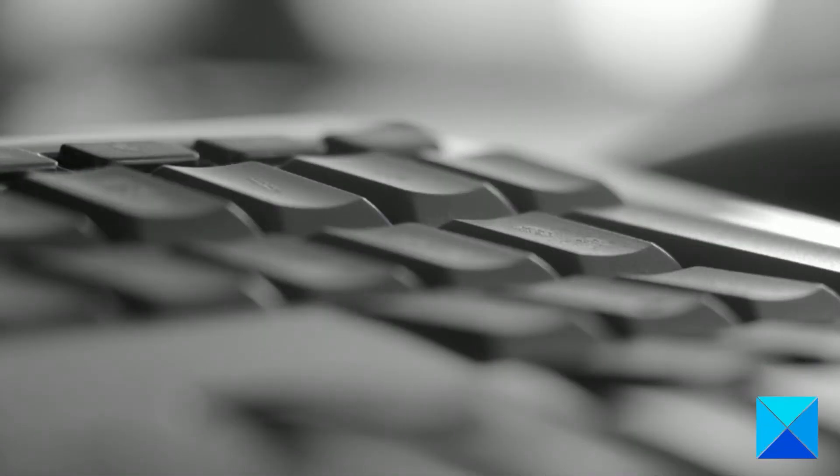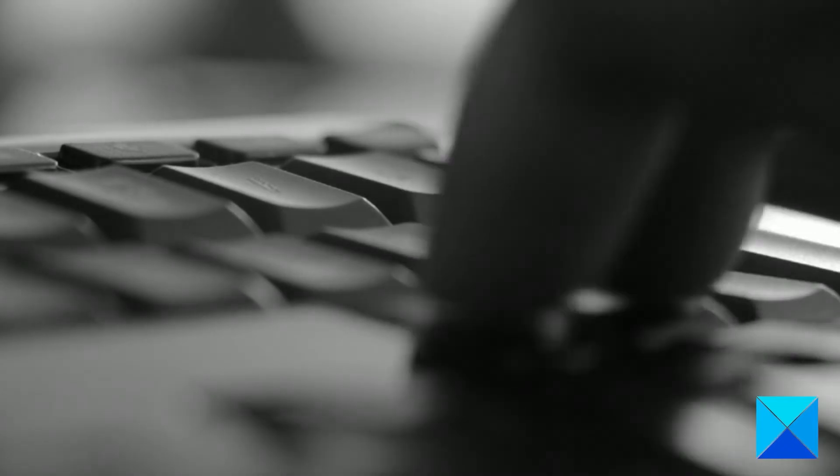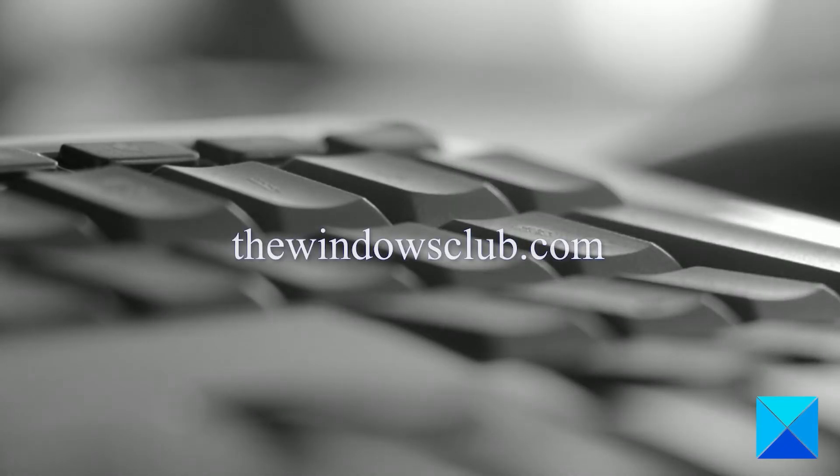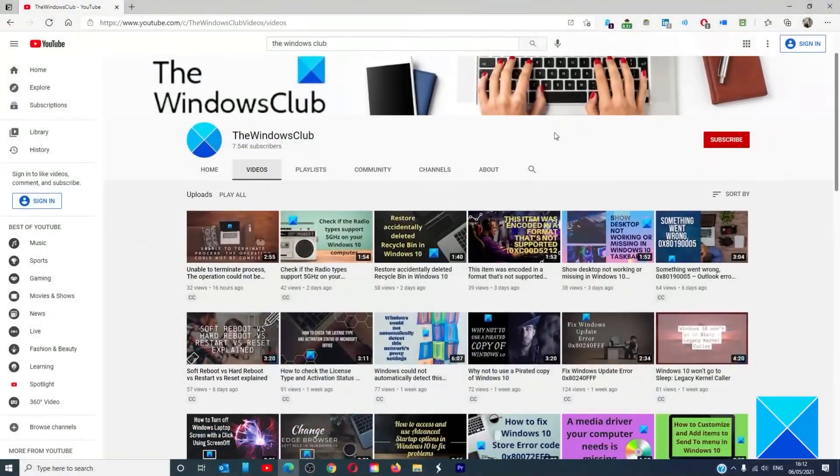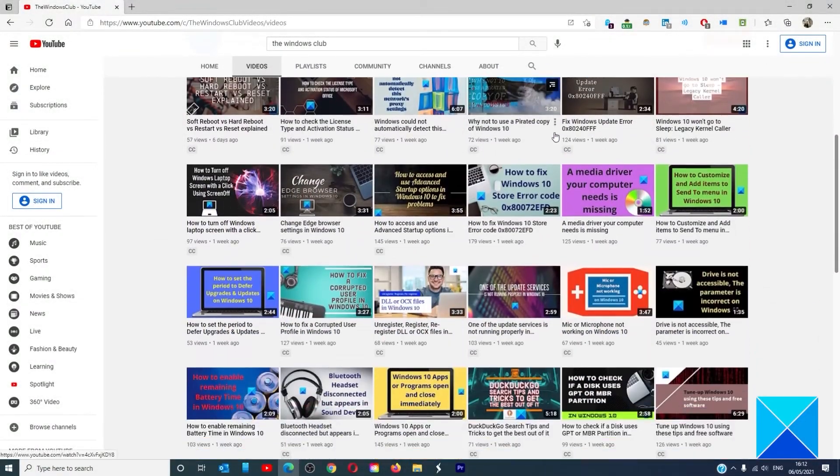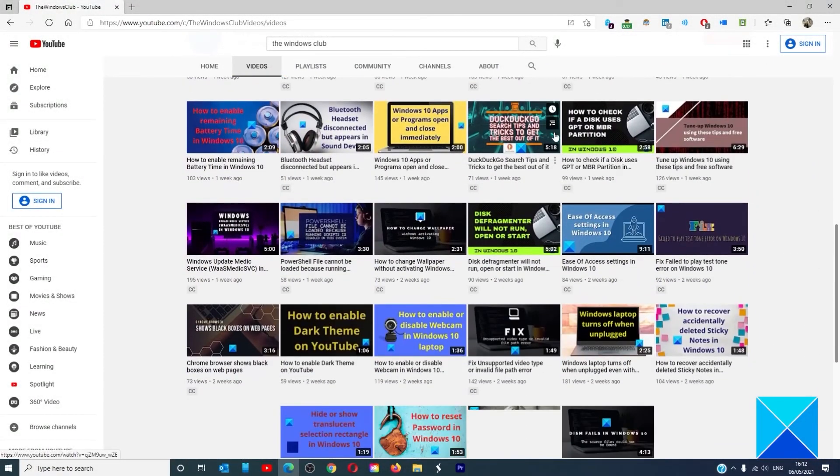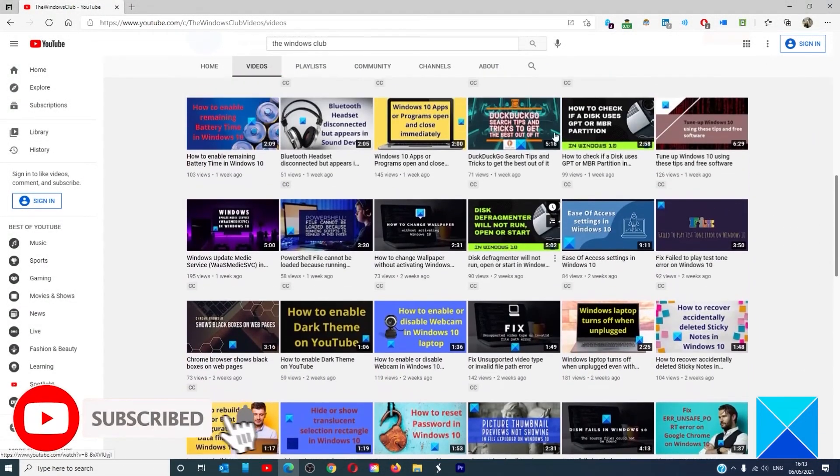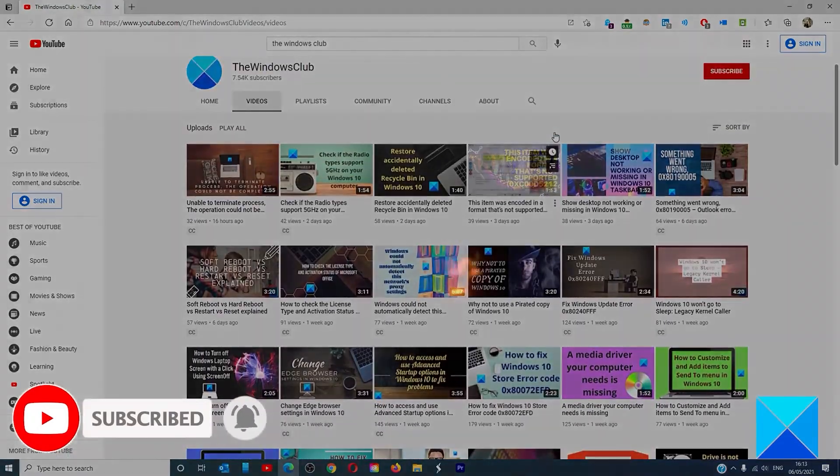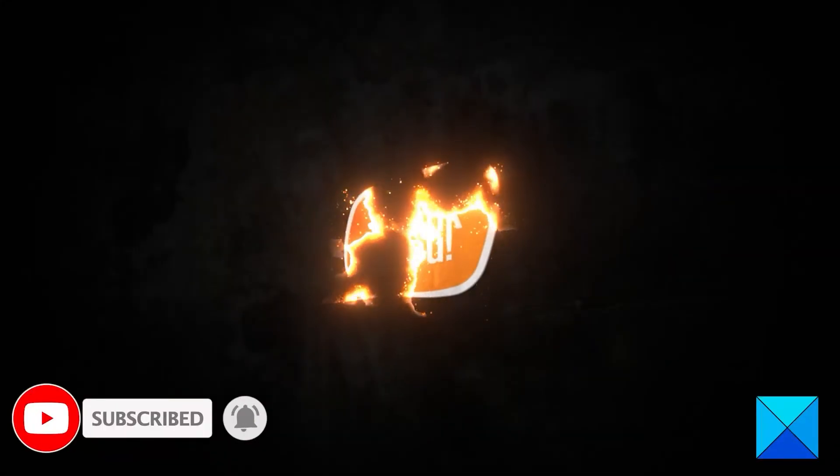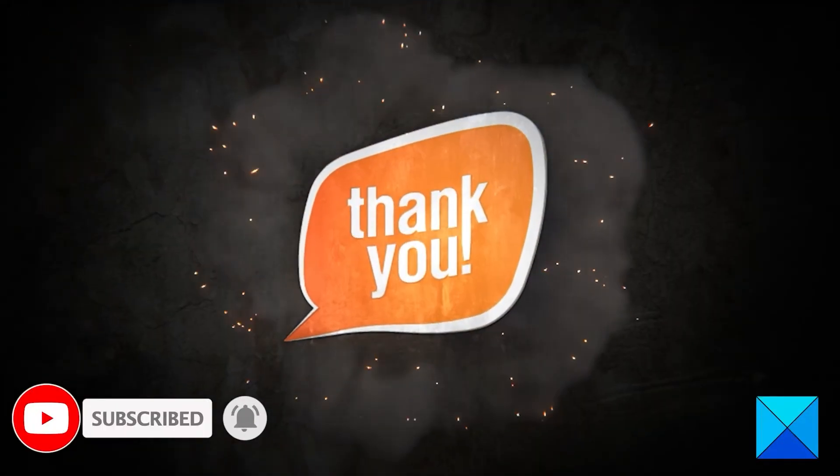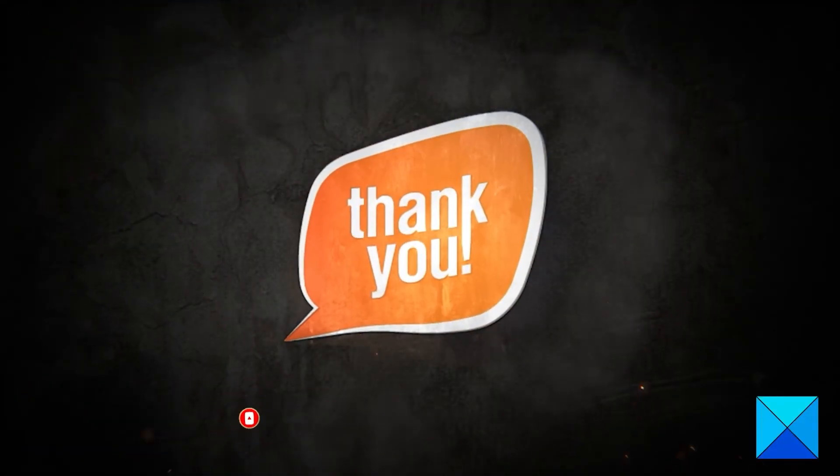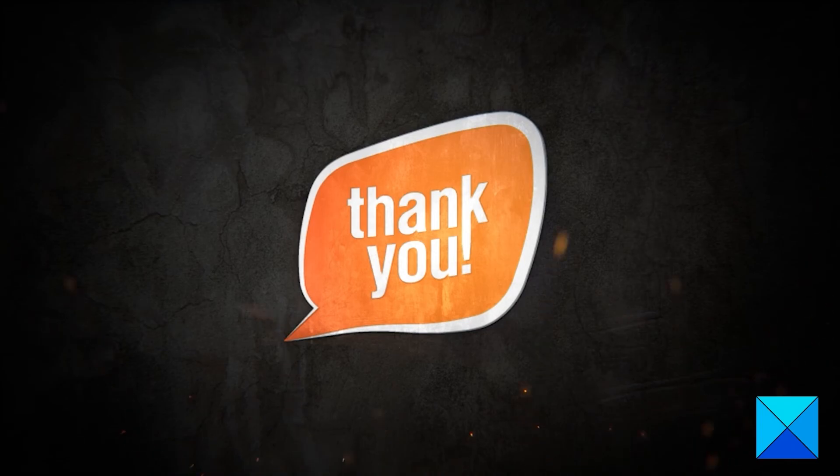For more helpful articles to help you maximize your Windows experience, go to our website thewindowsclub.com. Do not forget to give this video a thumbs up and subscribe to our channel where we are always adding new content aimed at making you the master of your digital house. Thanks for watching and have a great day.